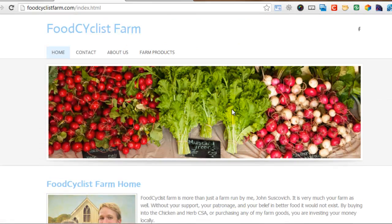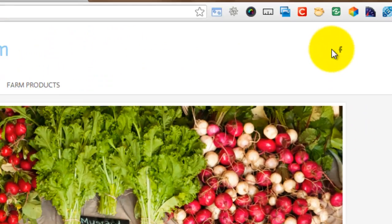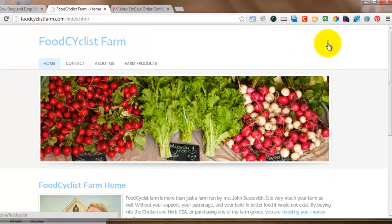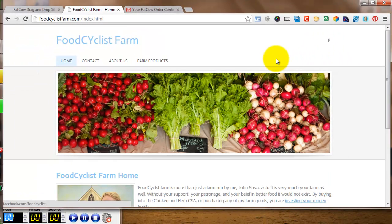And if you saw at the end, I added a little bit of social media. I added the Food Cyclist Facebook page on there as well.